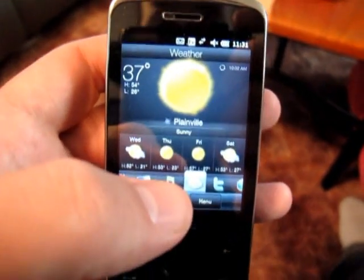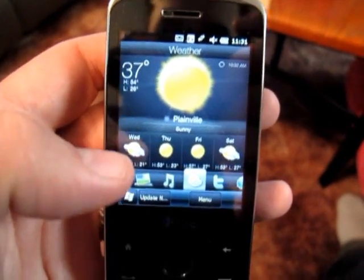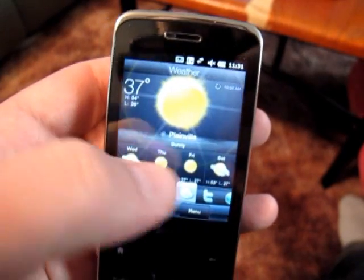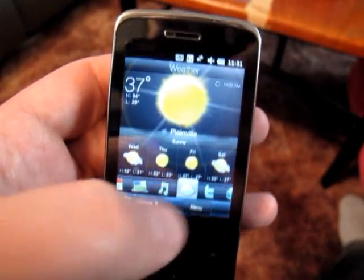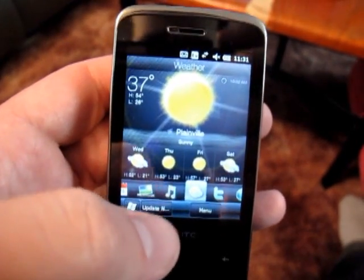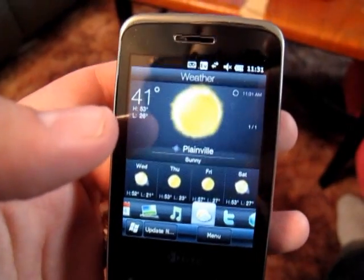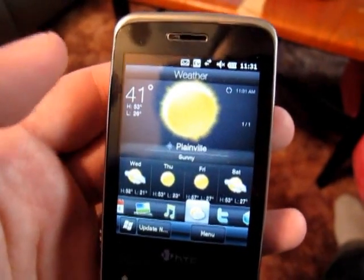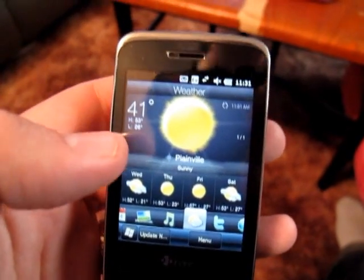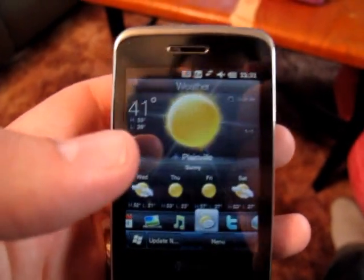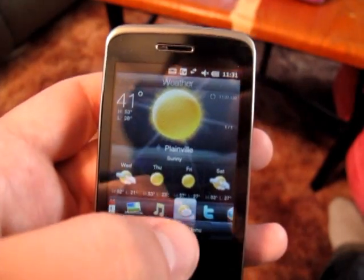Weather, again, a lot the same. It shows you current weather and the next four days. You can add static locations if you want. Right now I have it just set to use the GPS to track where I am.